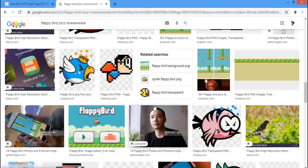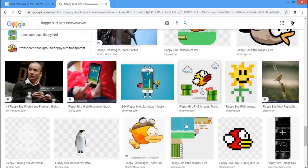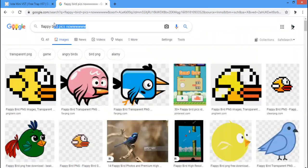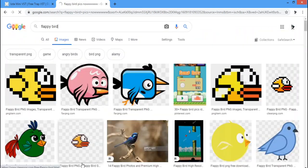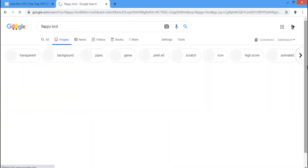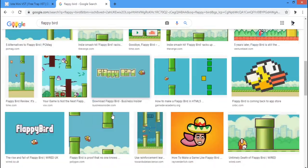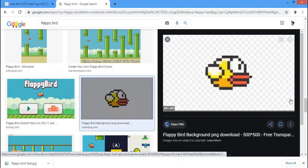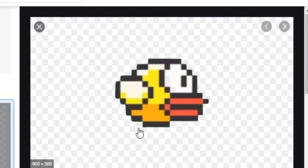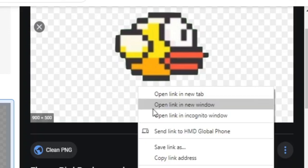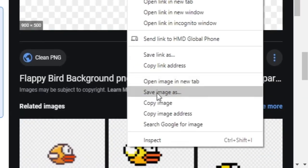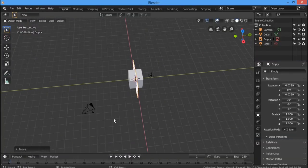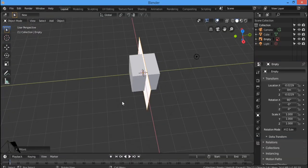I'm just going to type in Flappy Bird normally instead of saying it. Now that we got the one we want, I'll download it. Okay, we got the textures.